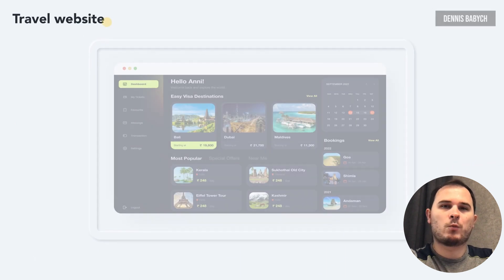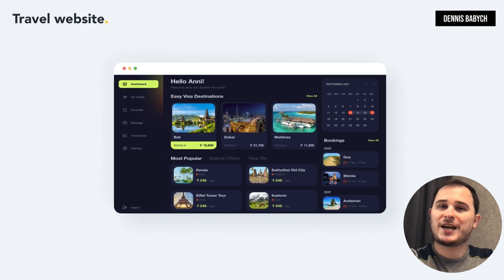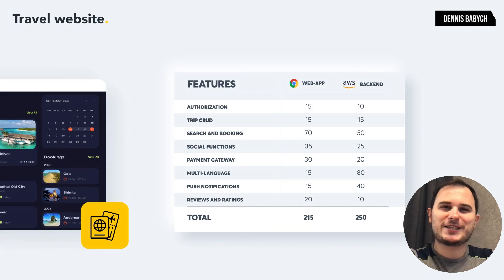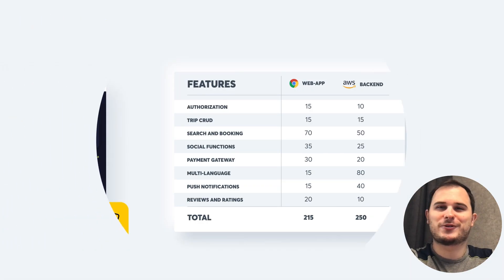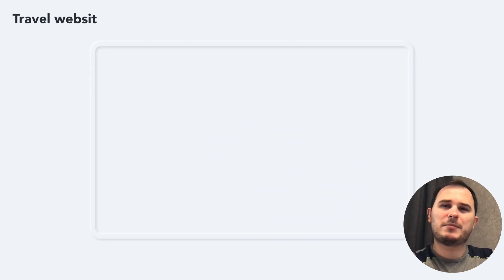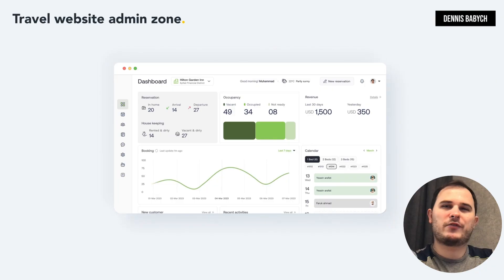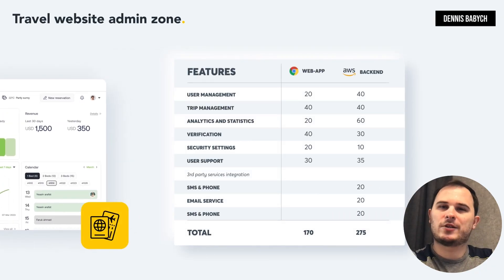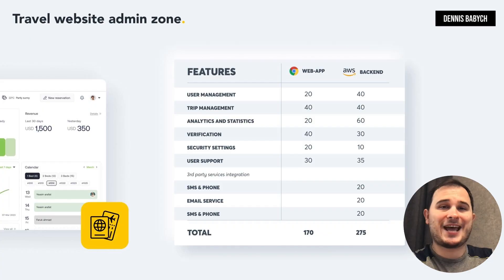The web platform will have almost identical features to the mobile app but with expanded functionality and a more user-friendly interface. The web-based admin zone will provide functionality such as user management, hotel and location management, offers and discounts management, analytics and more.